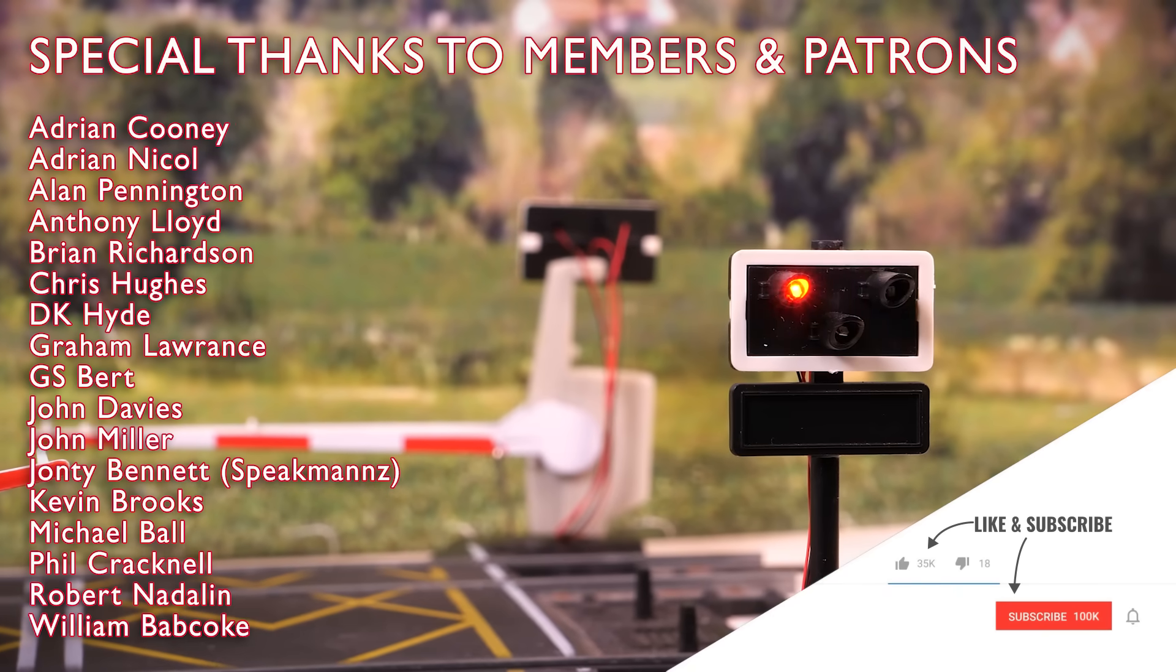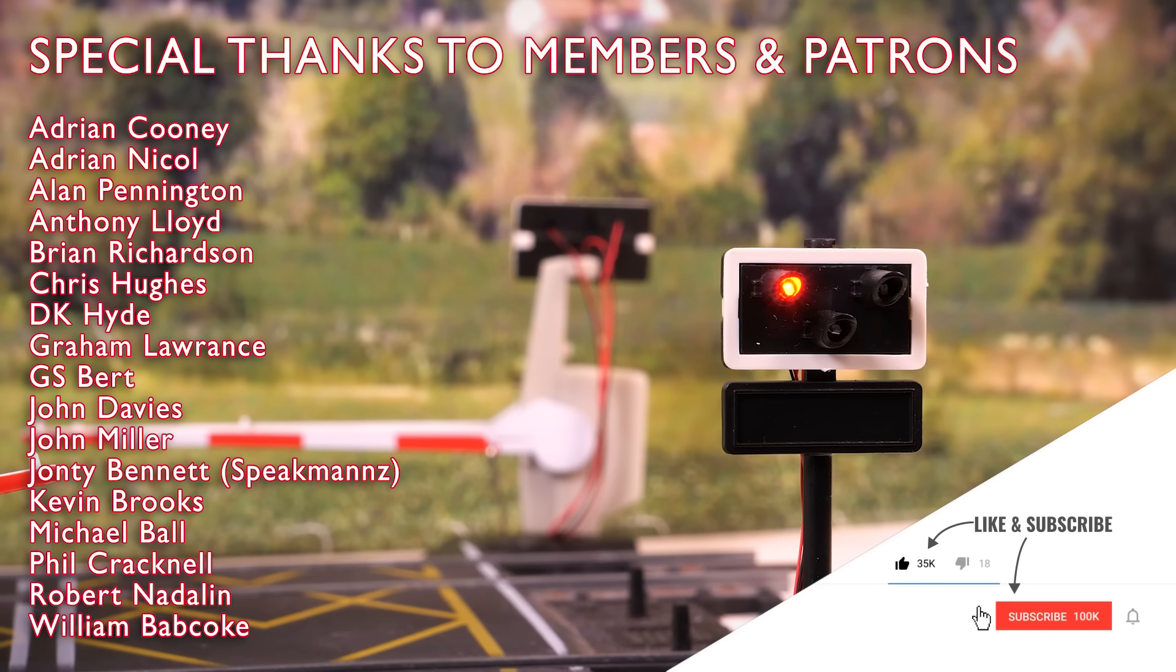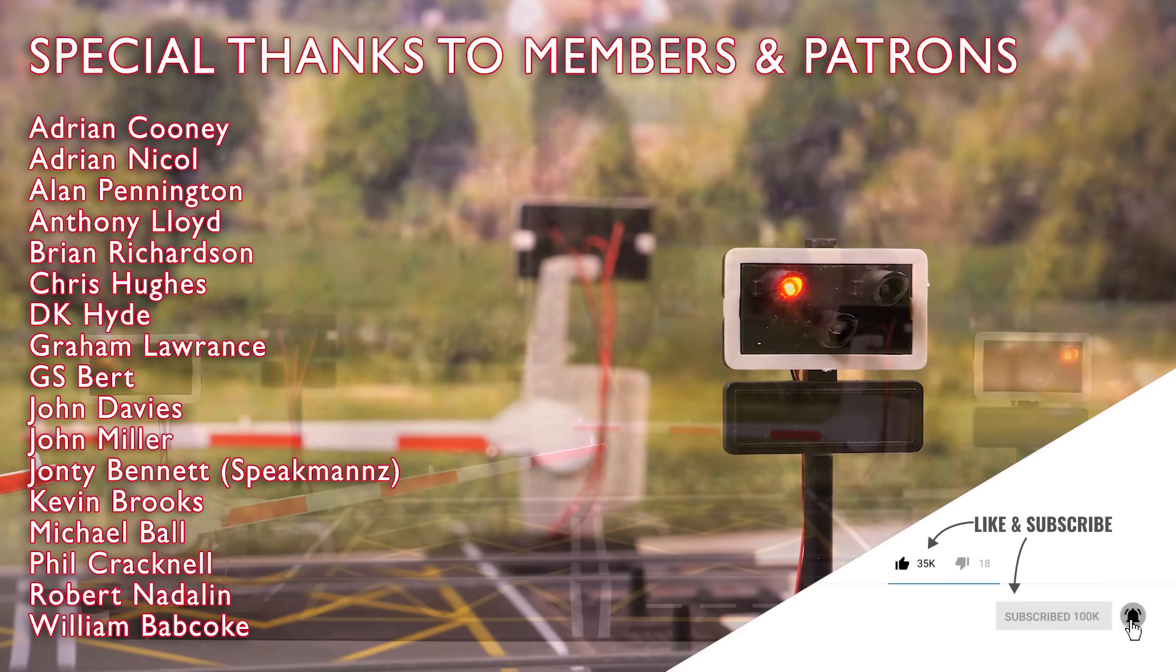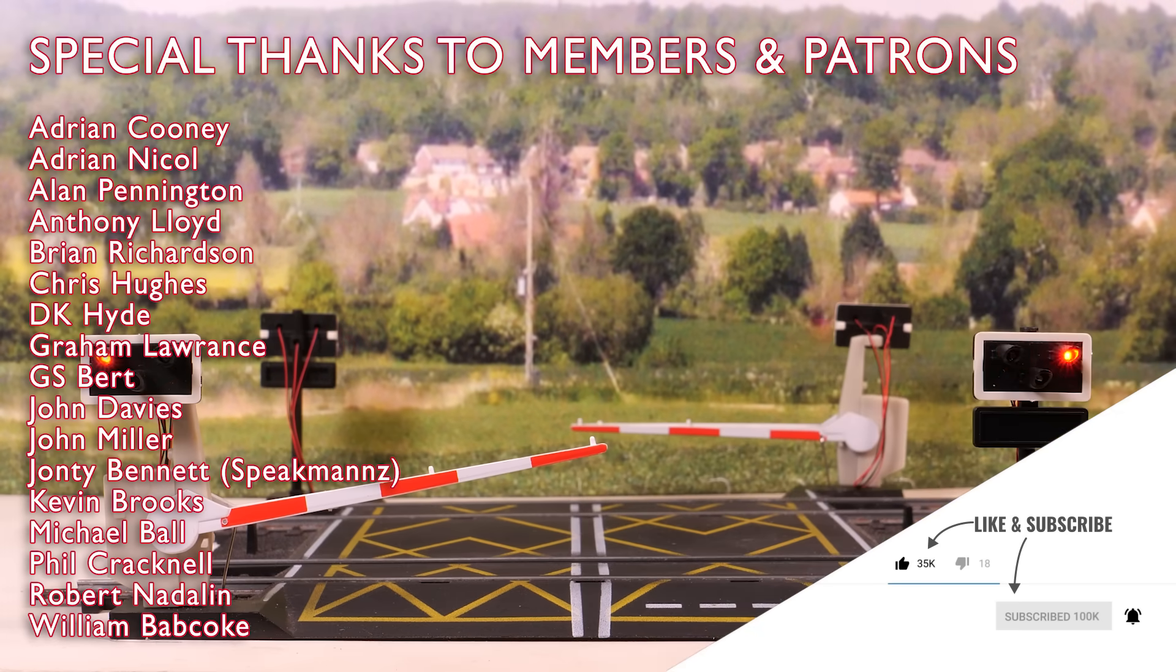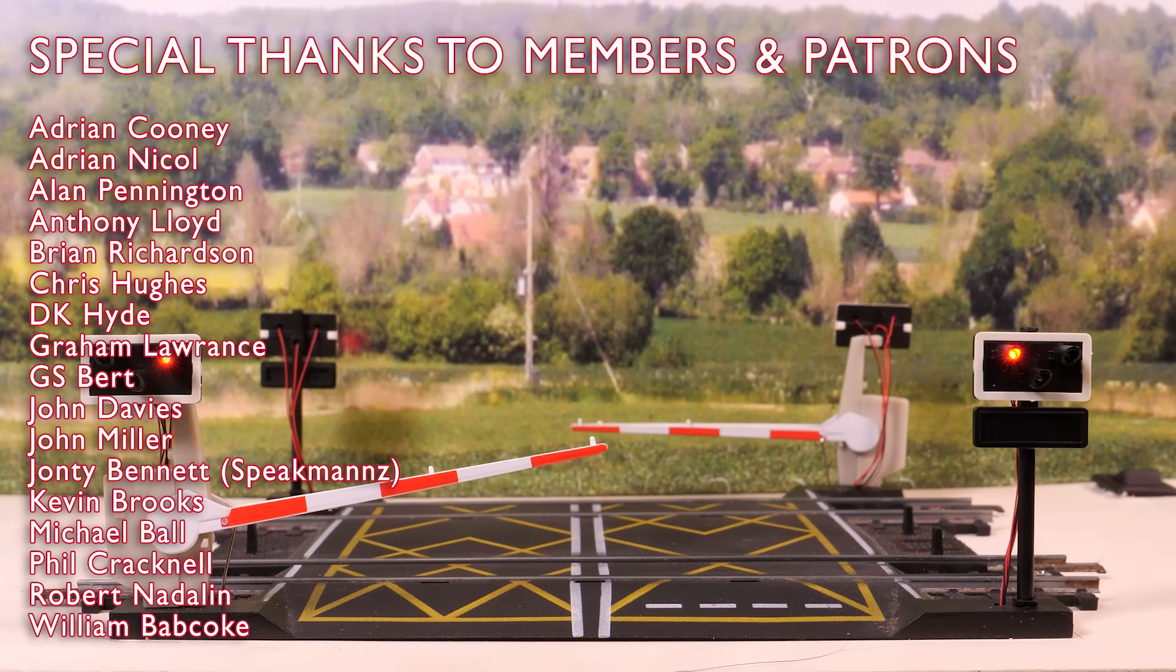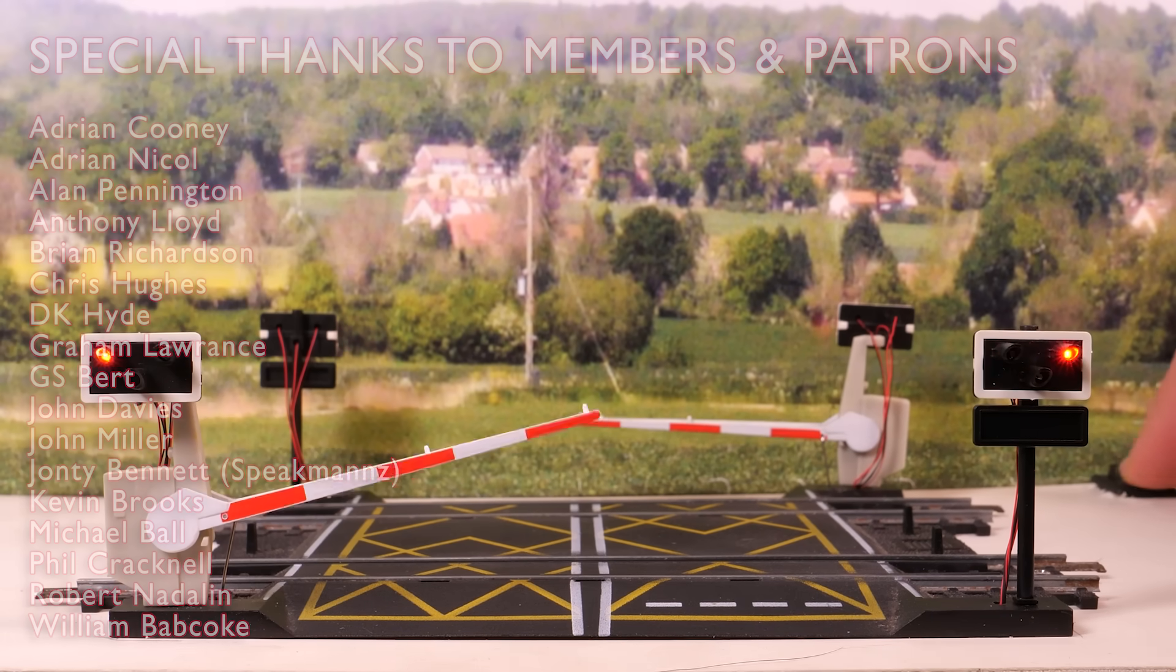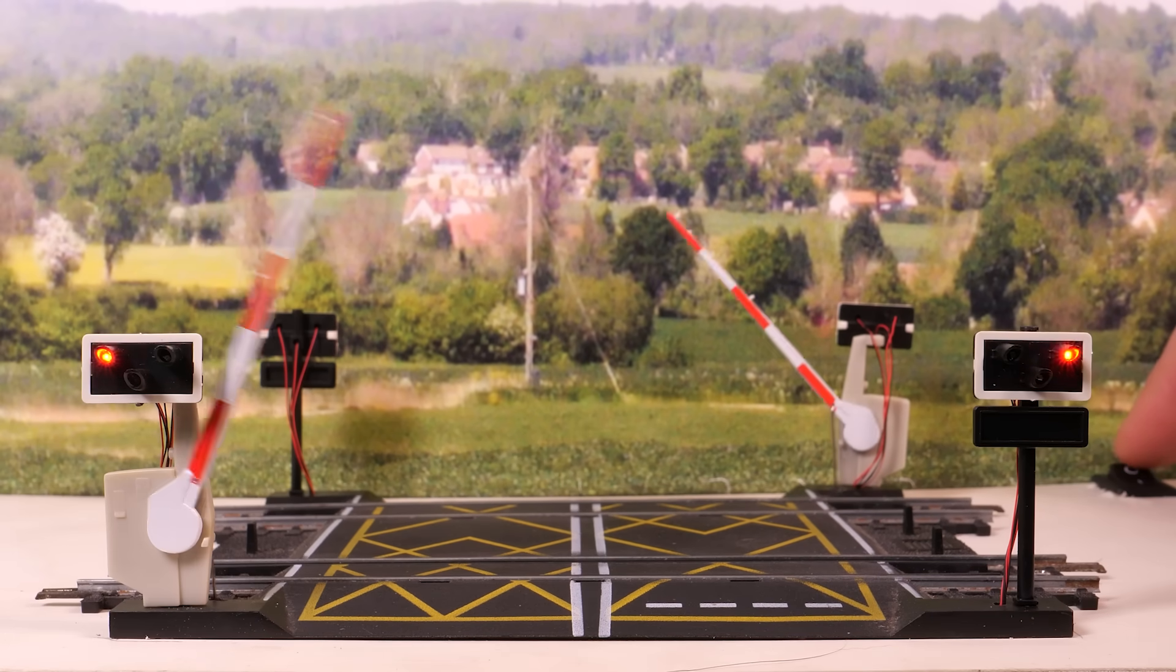If you enjoyed the video then please give it a like and subscribe to the channel. Special thanks to all the YouTube members and patrons for your support, it's very much appreciated and your names are up on screen now. That's about it for this video, thanks for watching and I will hopefully see you again soon.